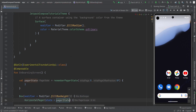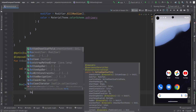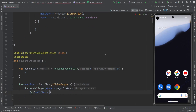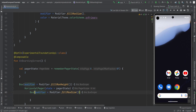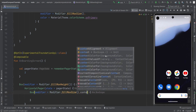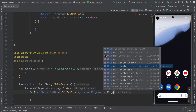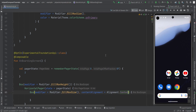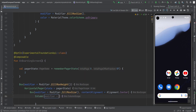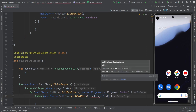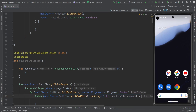Inside the HorizontalPager, I am going to create a Box with modifier fillMaxSize and content alignment set to ContentAlignment.Center, so all content is centered. Inside this, I am going to create a Column for showing the content of the onboarding screen, with modifier fillMaxWidth, padding of 10dp, and verticalArrangement set to Arrangement.Center.